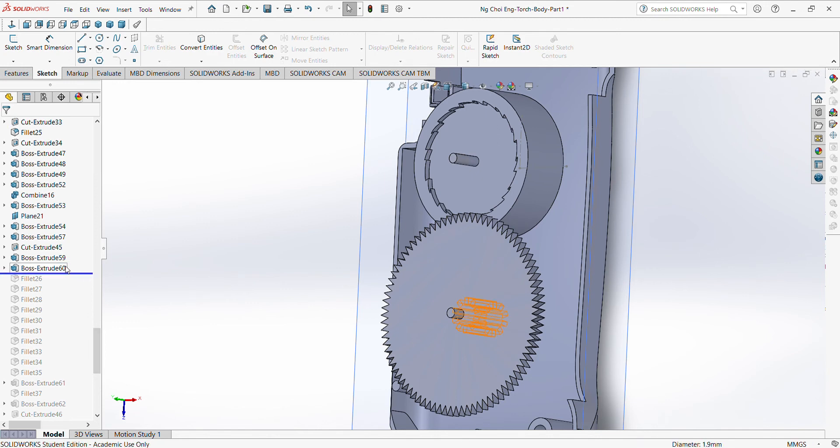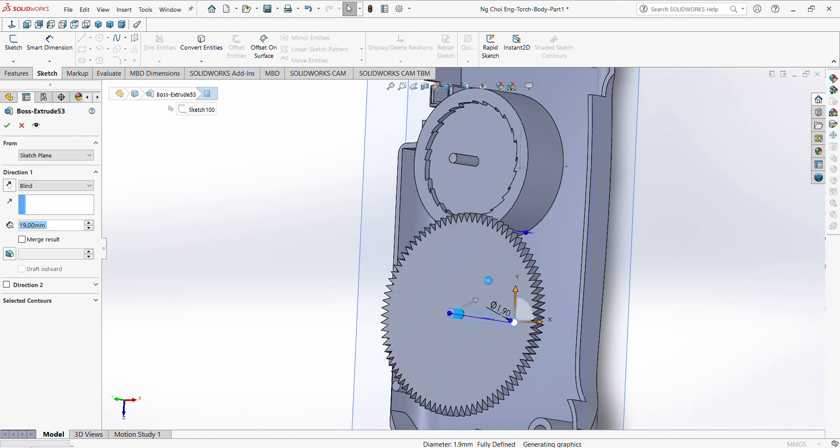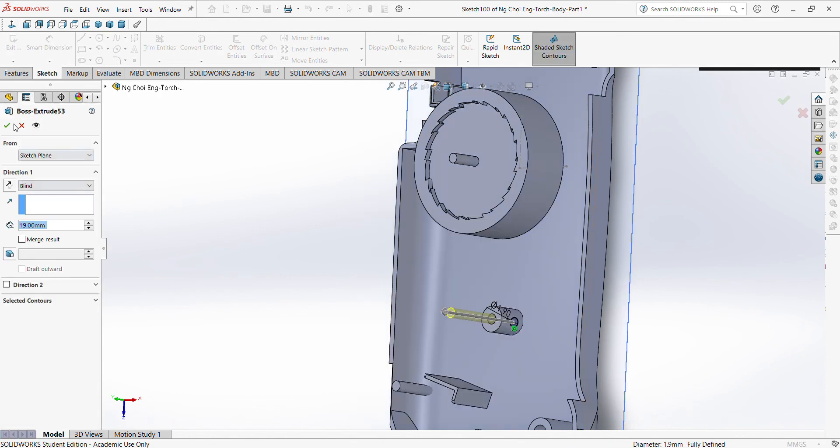Okay, so you might ask me, how much did I boss extrude? Let me check. So I boss extrude by 19.